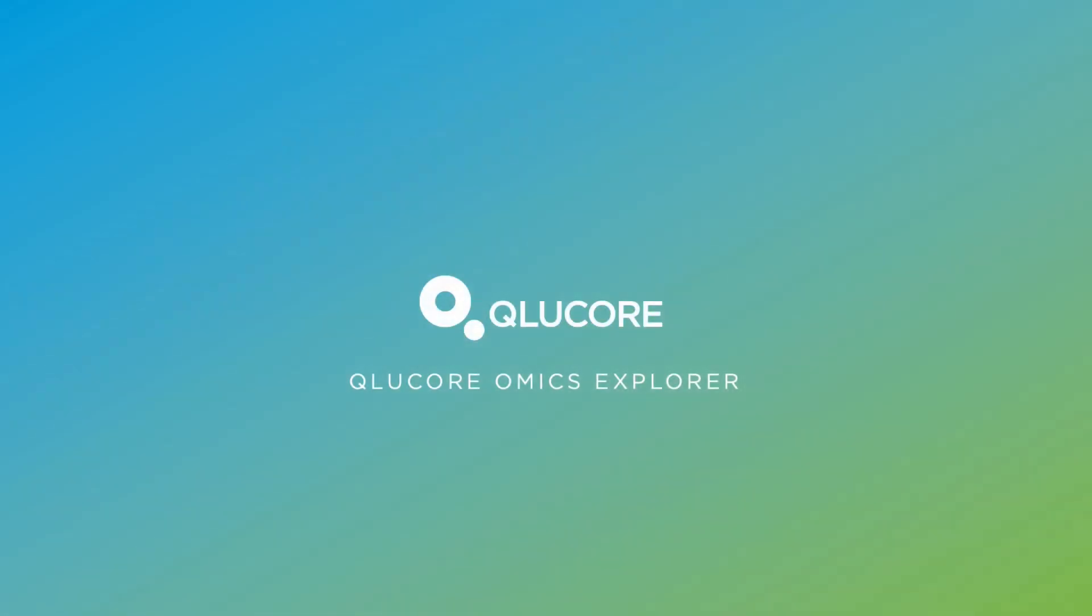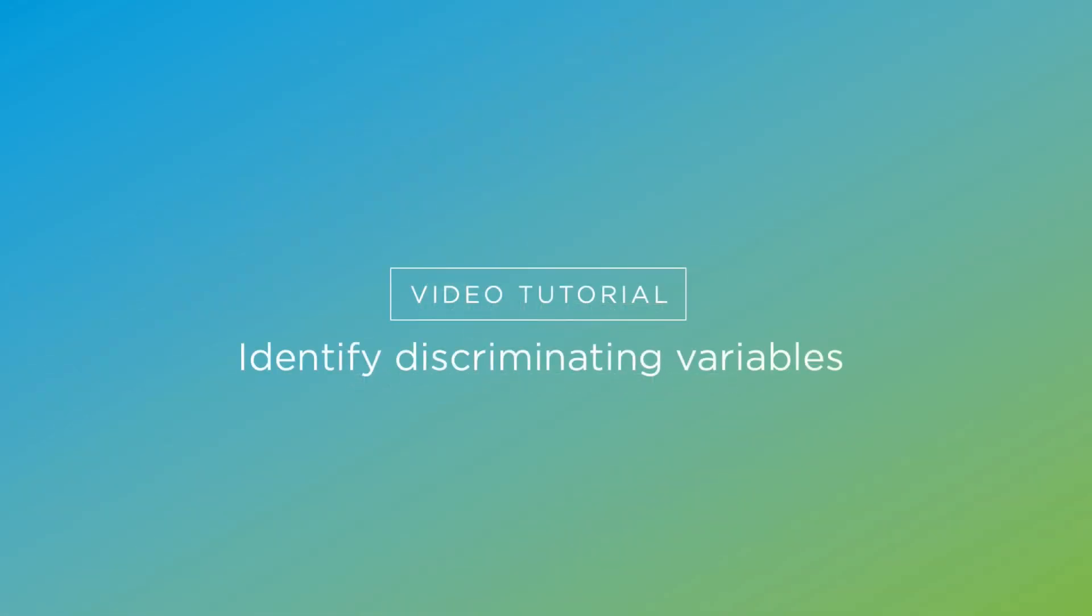Welcome to Qlucore Omics Explorer. In this tutorial, we will show you how to identify discriminating variables, visualize and save the results.